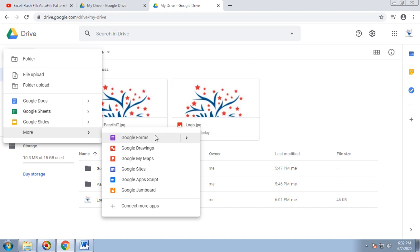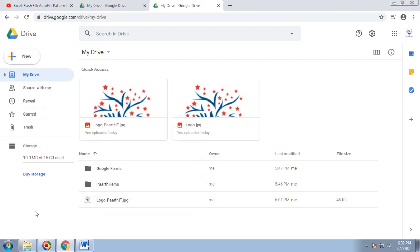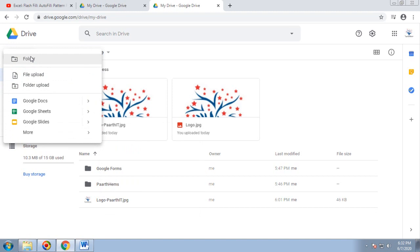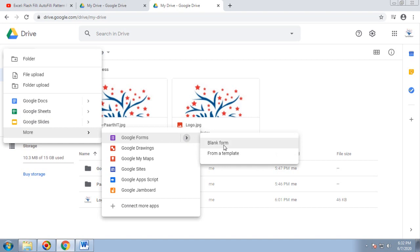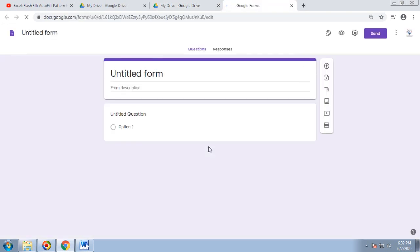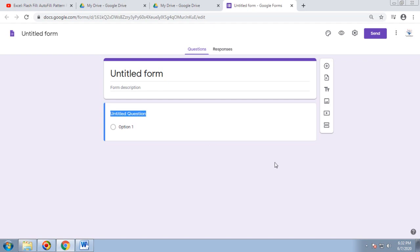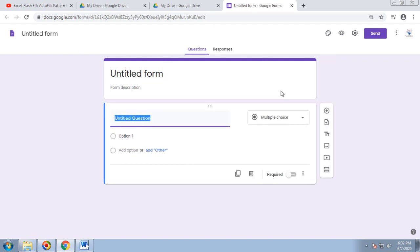Let's create a new form. Click on More, then Forms. In Forms you have two options: either go for a blank form or a template. Initially we'll go to the blank form and see what different options it has. Once you click on blank form, it gives you the header of the form.